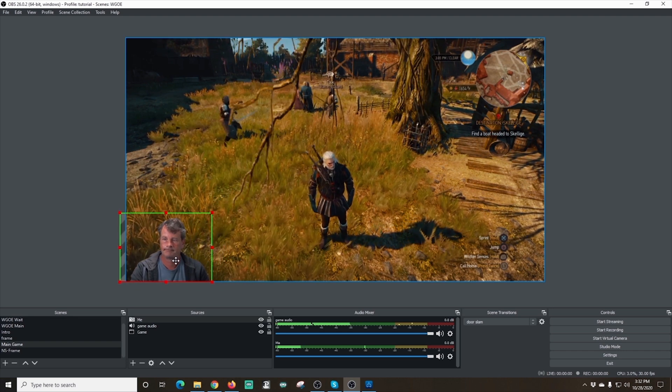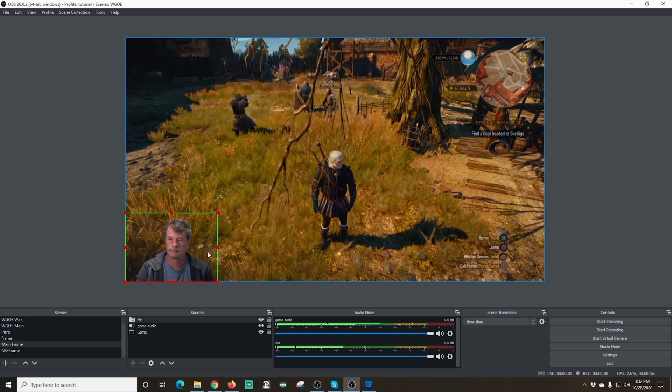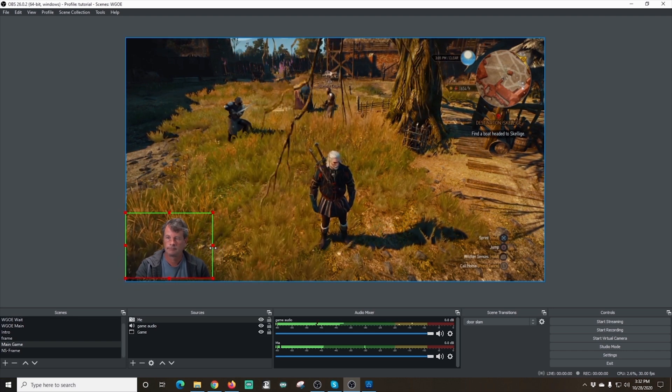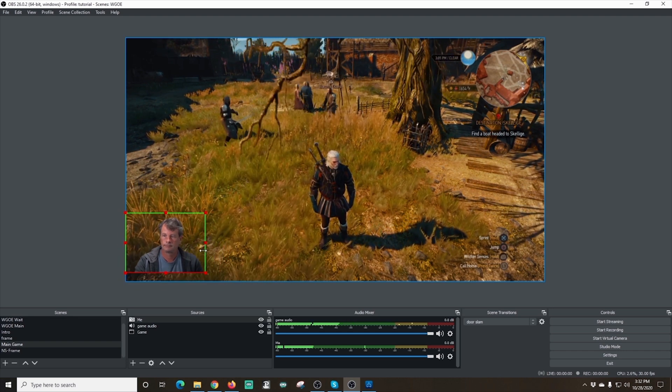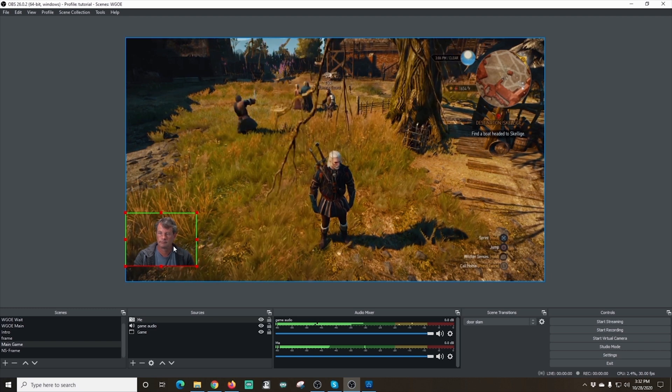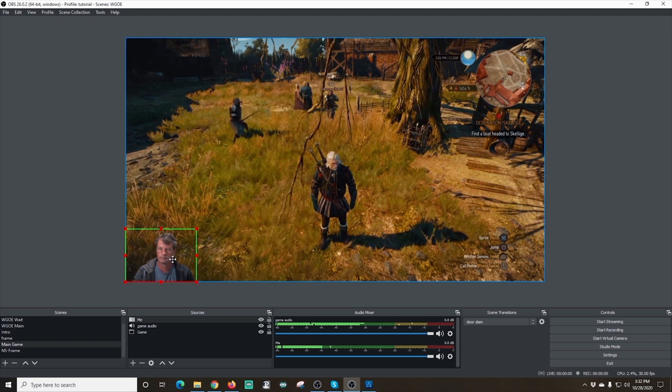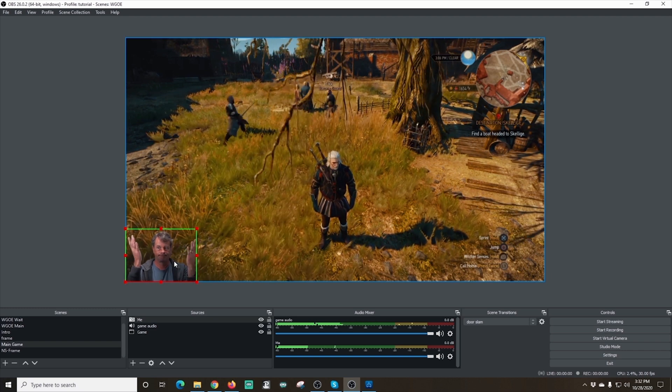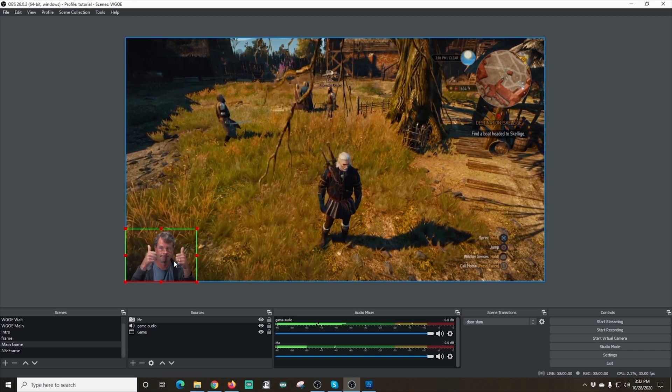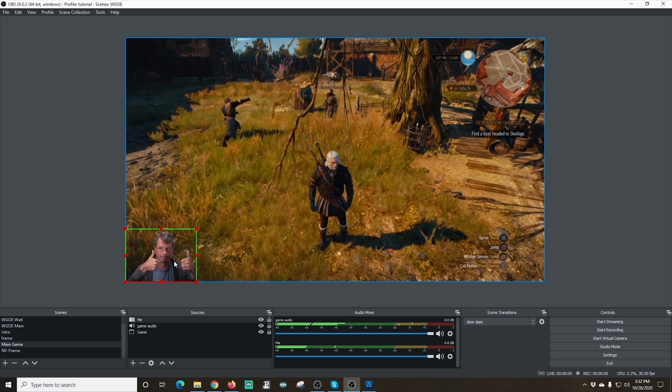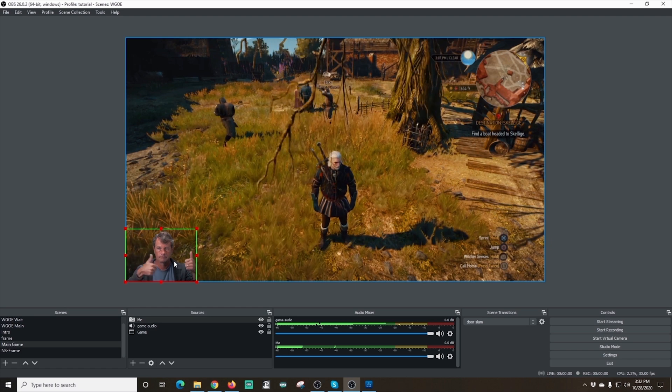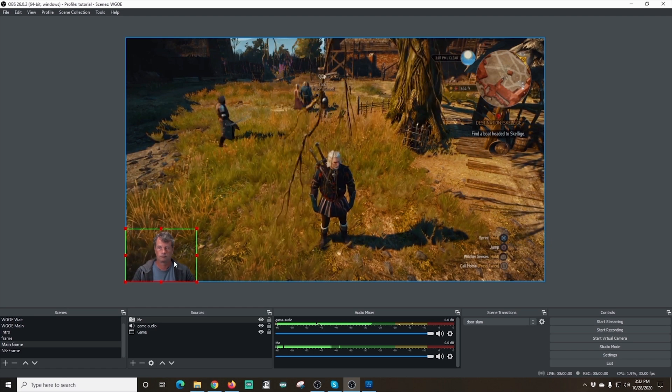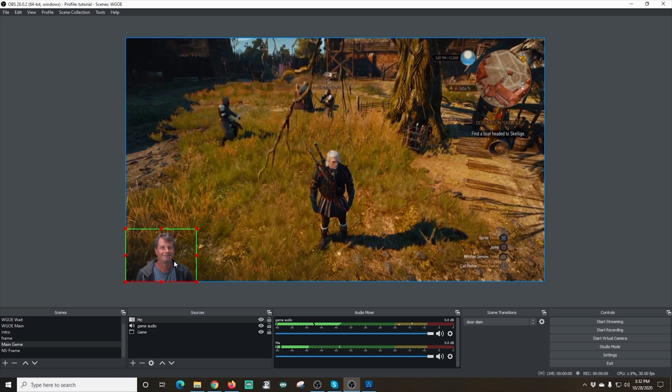So there we go. Now we have that all cropped up and we can move it around. And this is how you would add it if you didn't want to use a nested scene. It's really just that simple. You just add the camera and, you know, you add the chroma filter and you're good to go.